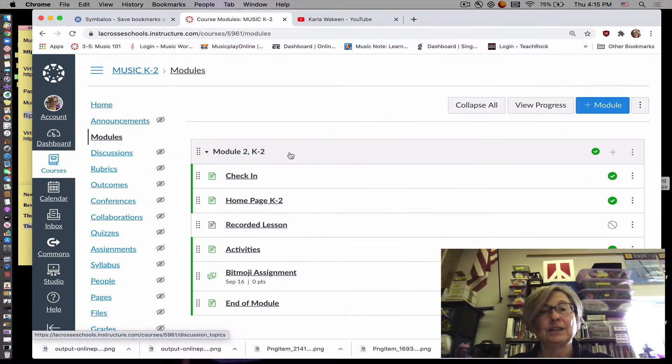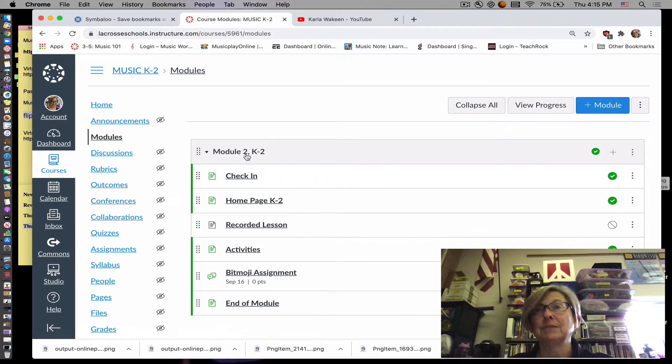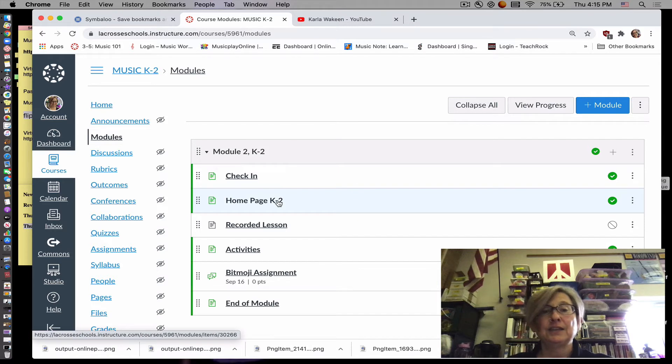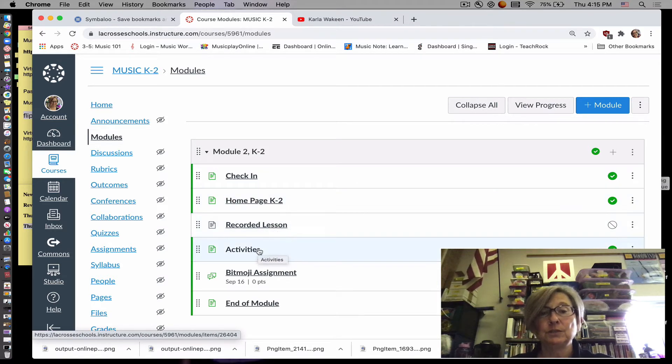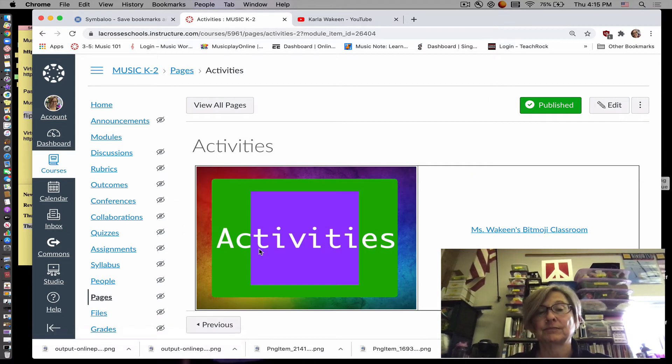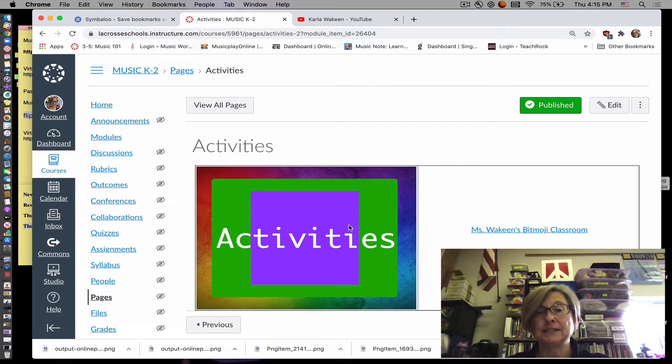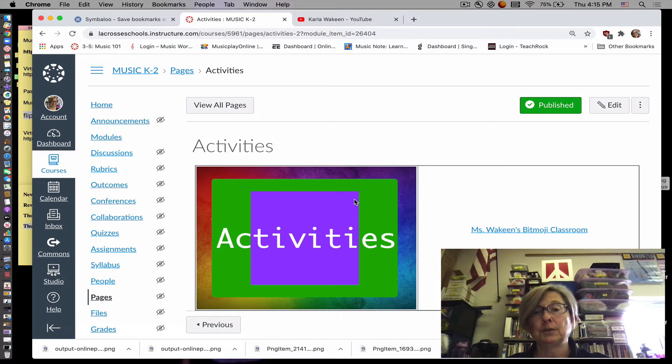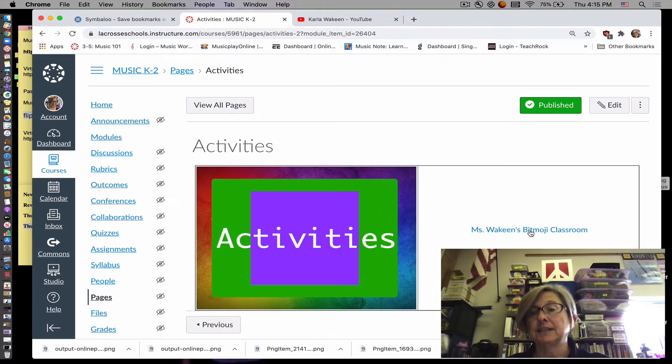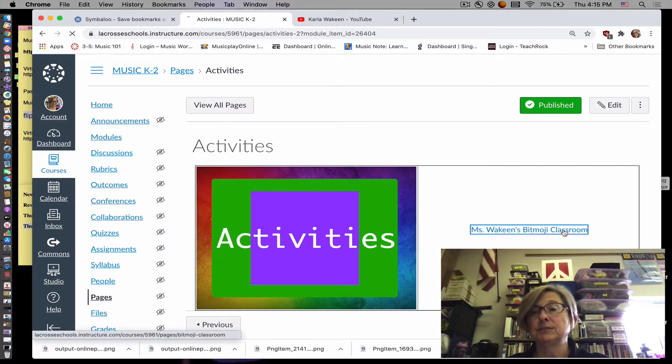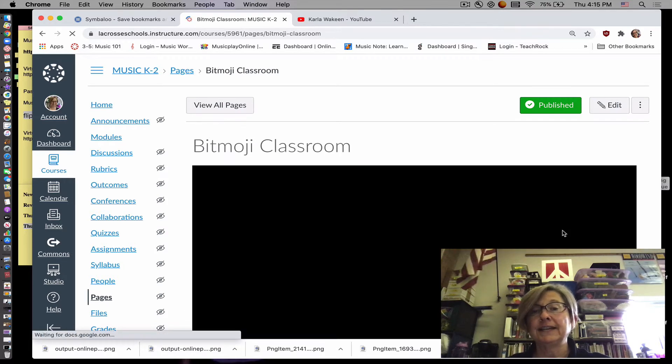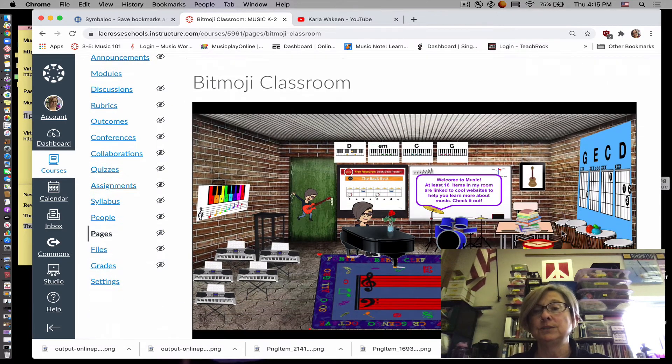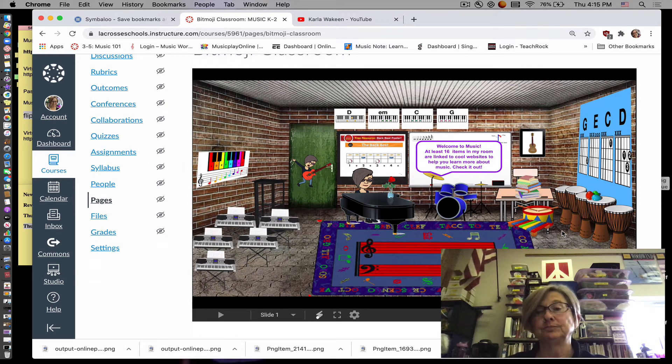You will look for module number two. And then you will go to the activities page. The activities page has a big button, big square purple button. Right here is the link. It says Ms. Joaquin's Bitmoji classroom. So you click on that link and it will take you to the Bitmoji classroom.